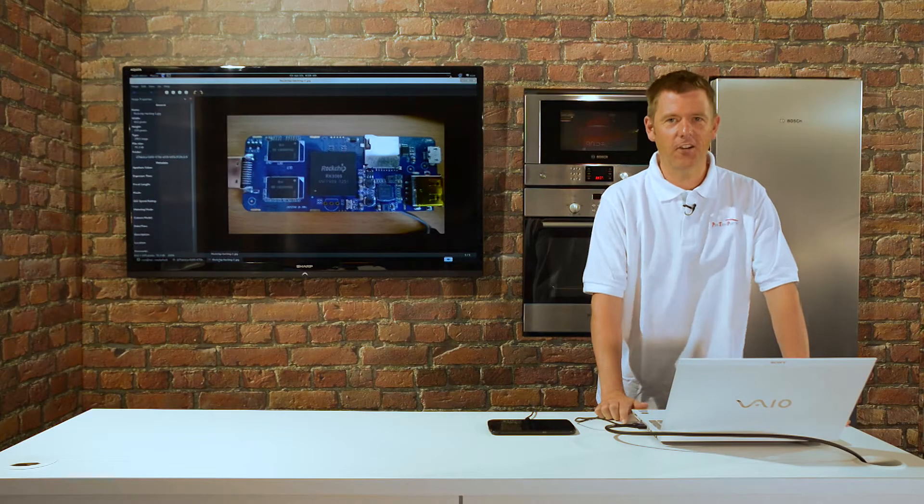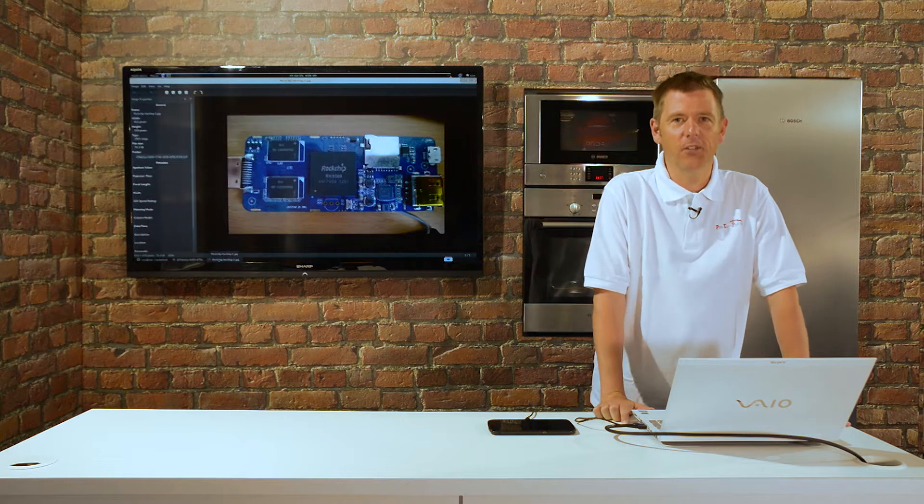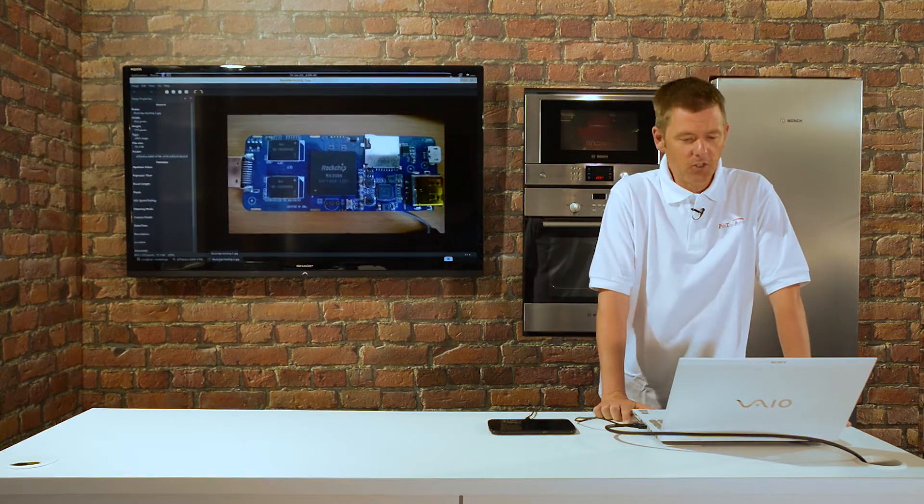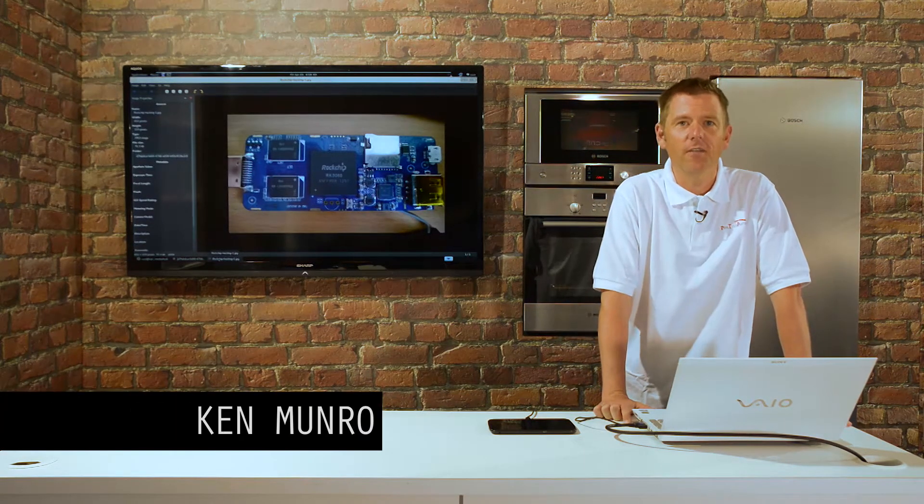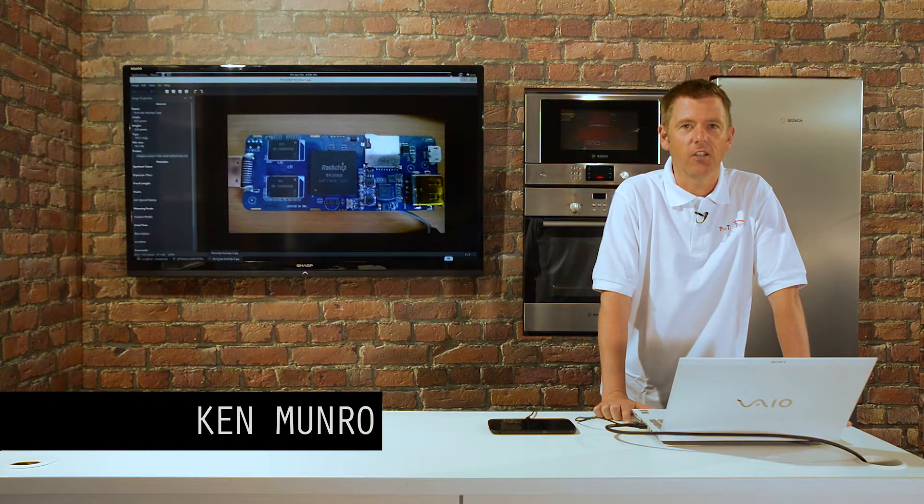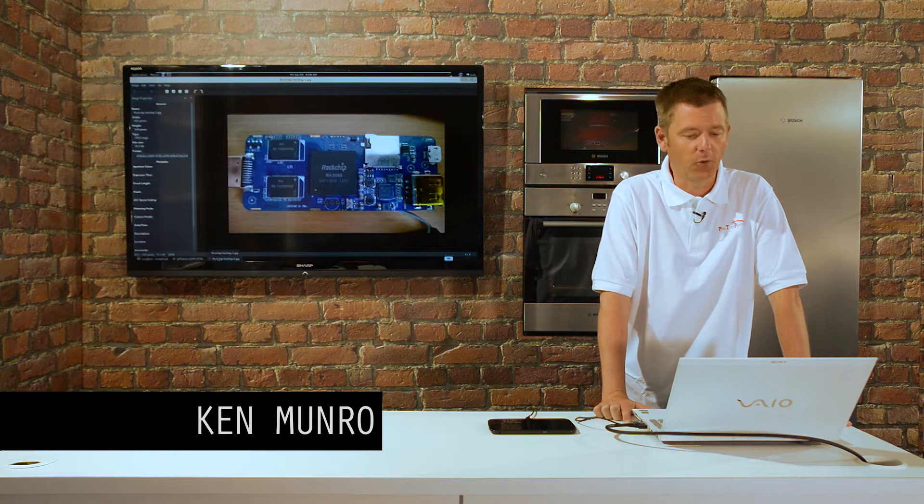Hello and welcome to the Security Kitchen. My name's Ken and I'm going to be showing you something that we demonstrated at the Infosec show this year in 2014.